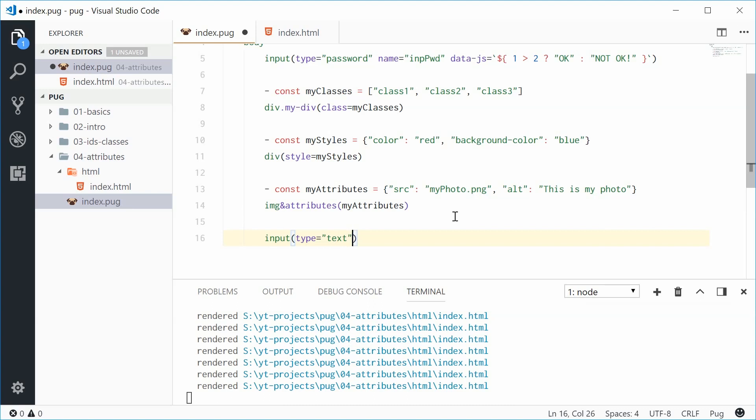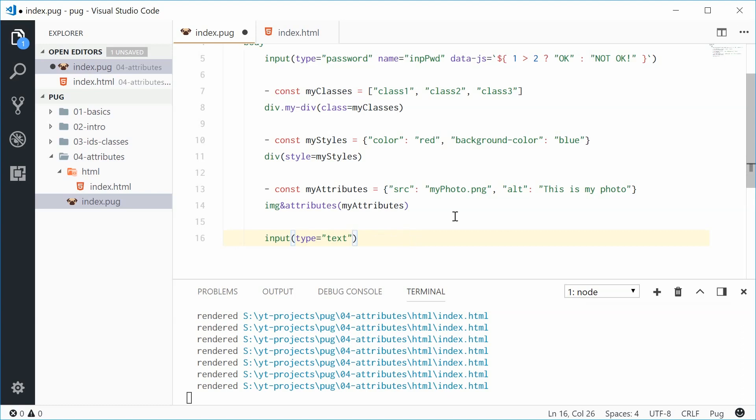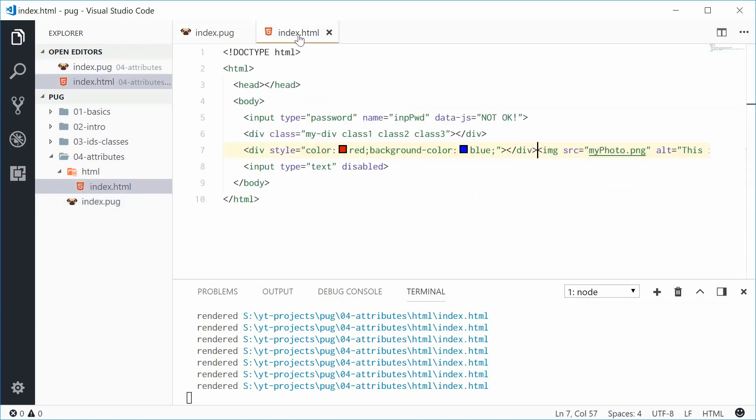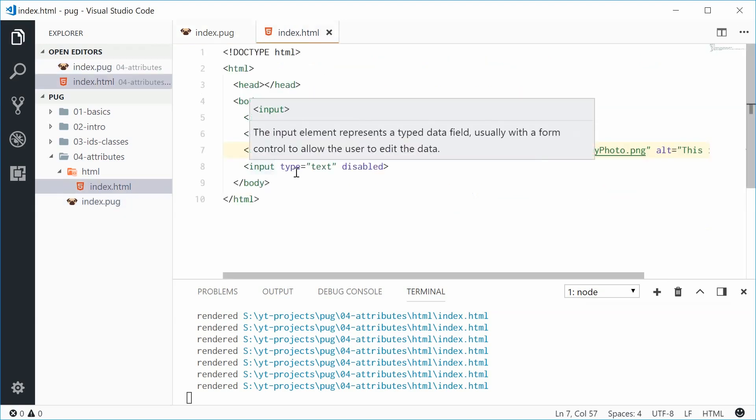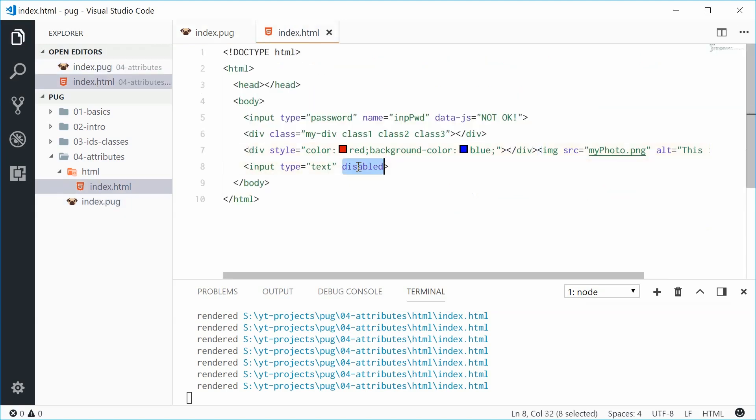Give it a type of just text normal and let's make that text field disabled. We can say disabled. No need for a equals and then something else just disabled and then pug will automatically add that to the actual attribute list. So if I save this one, what do we get? We get that right there. Type text and it's disabled.